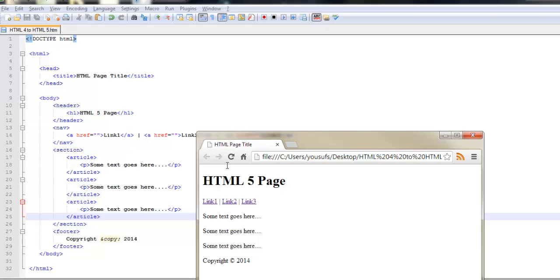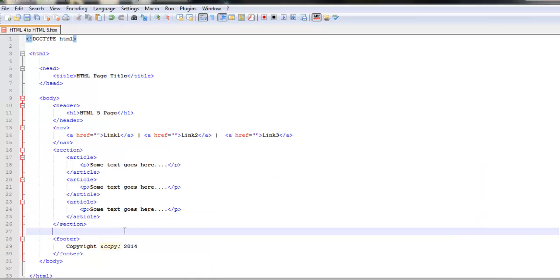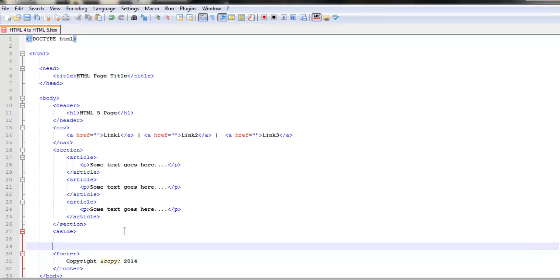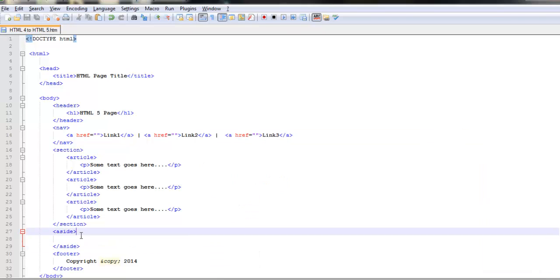Then you have the aside which is another one which basically goes like this: aside and it closes as aside. Once again by doing that there's no physical difference. It's just a logical structure.